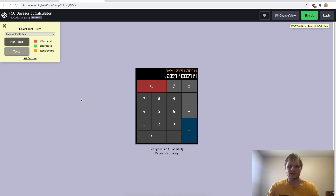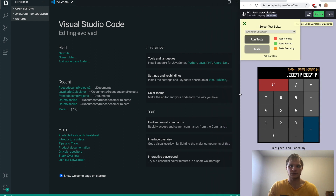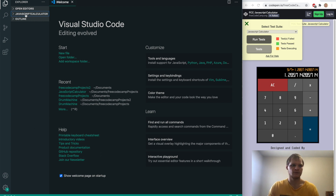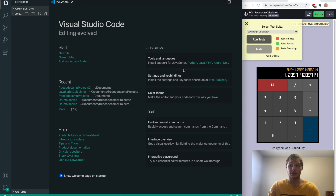To get started, make sure we have Visual Studio Code downloaded and ready to go. Then make sure that we are in a folder called JavaScript calculator, or whatever folder you want to use for this project. We're also going to be using React to make this, and I think that's the only add-on we're going to use — React and Babel.